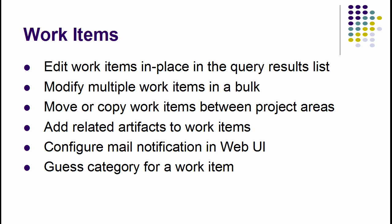The Web UI for work items has been improved in numerous ways. The improvements are related to editing in place, working with work items in a batch, better support for relationships, etc. Let me demo some of them.